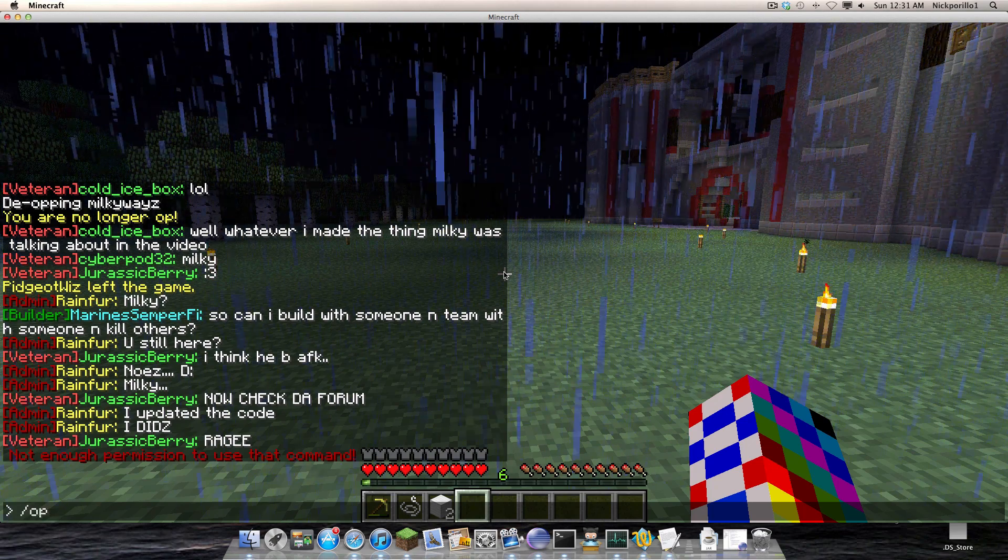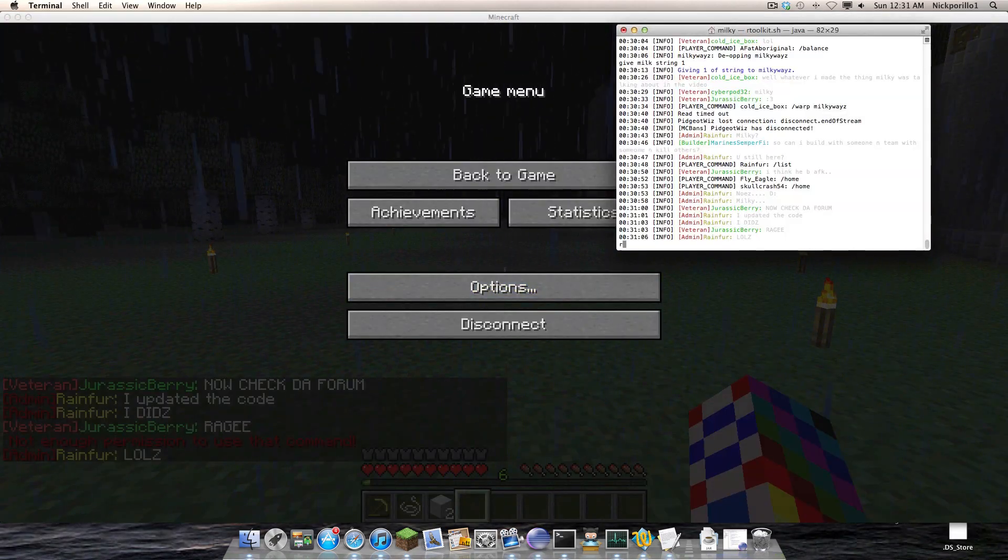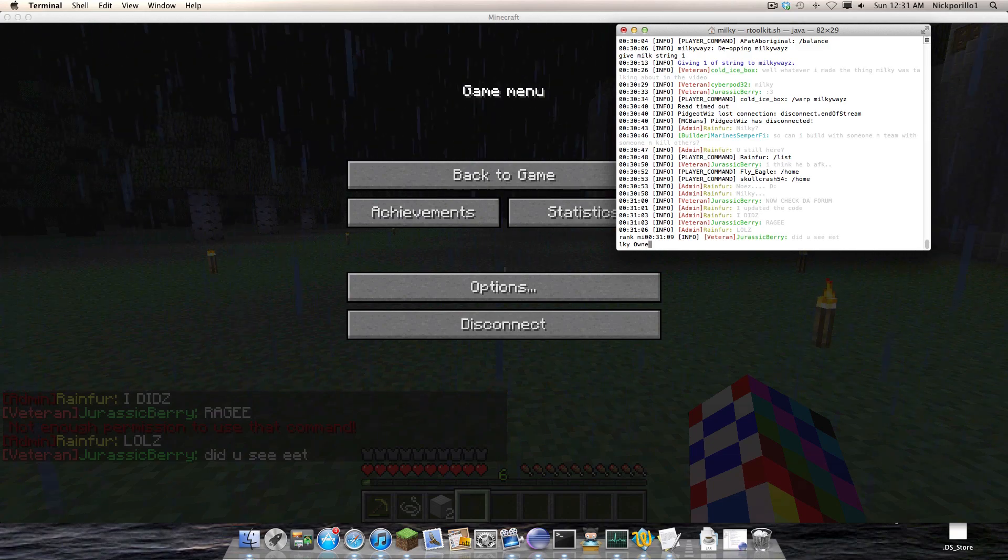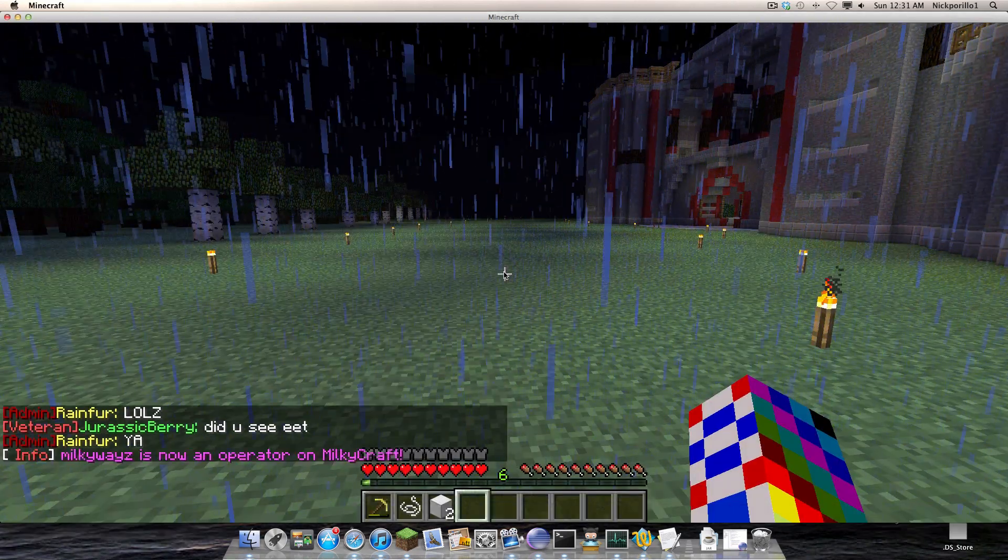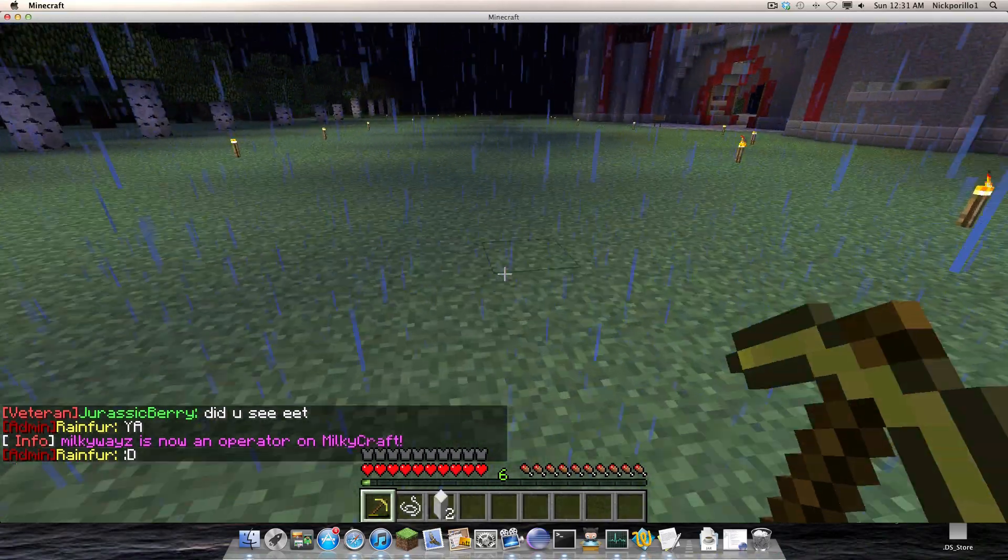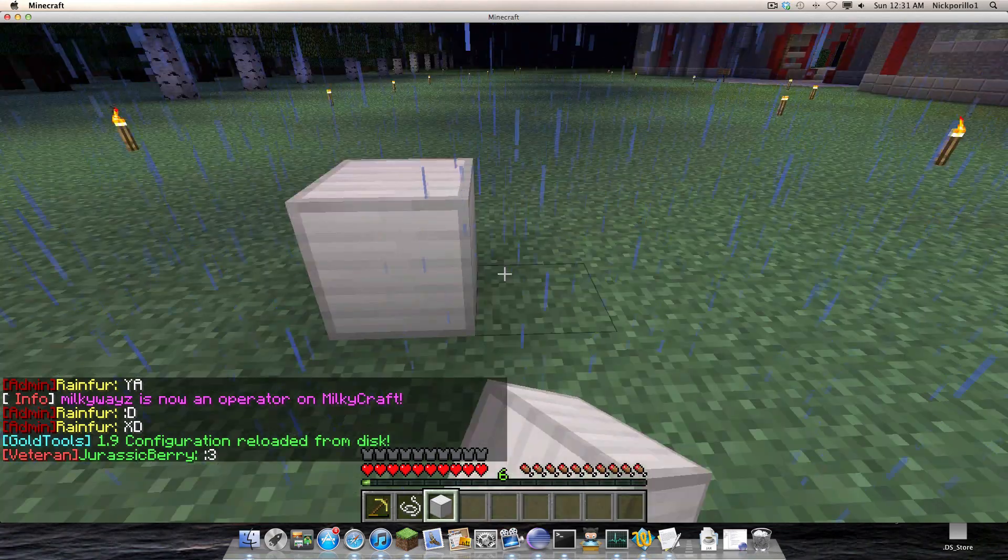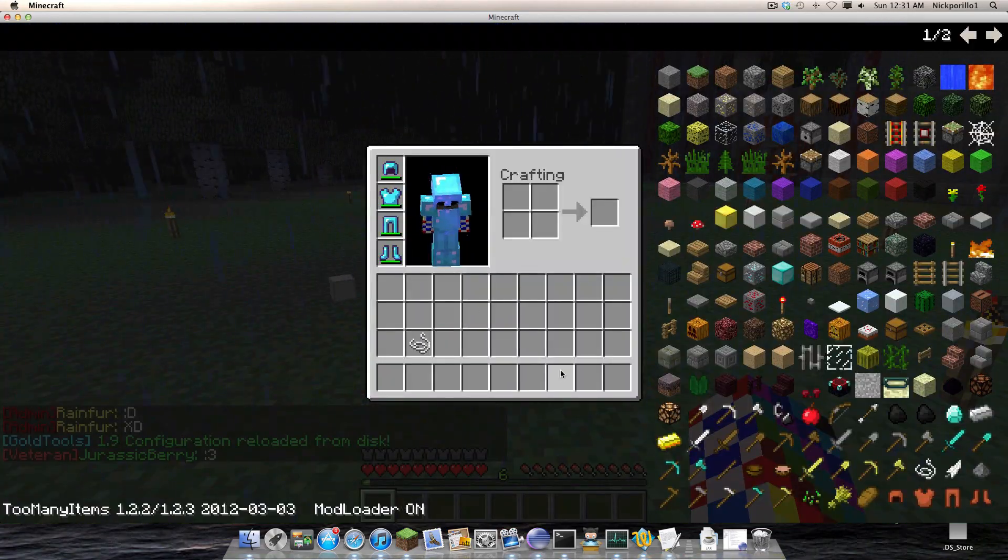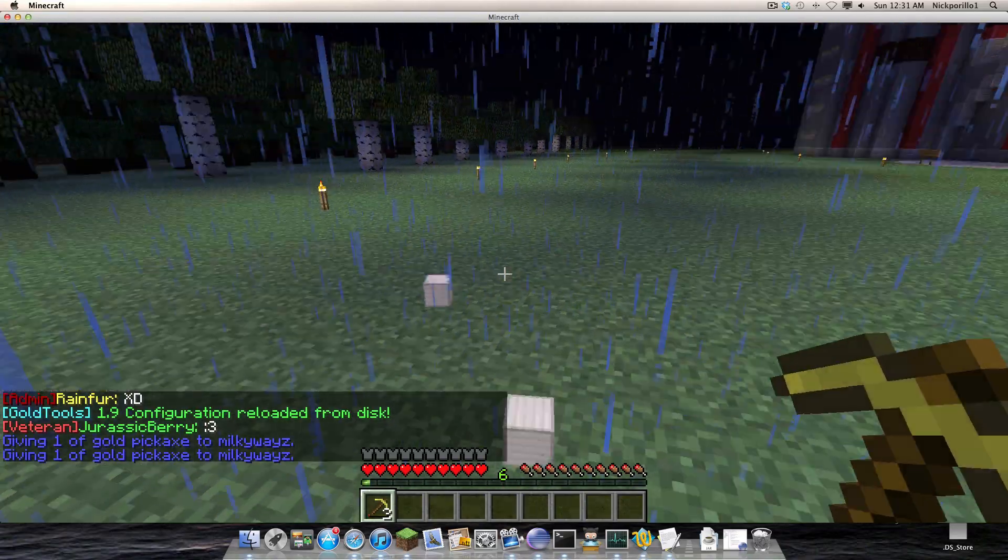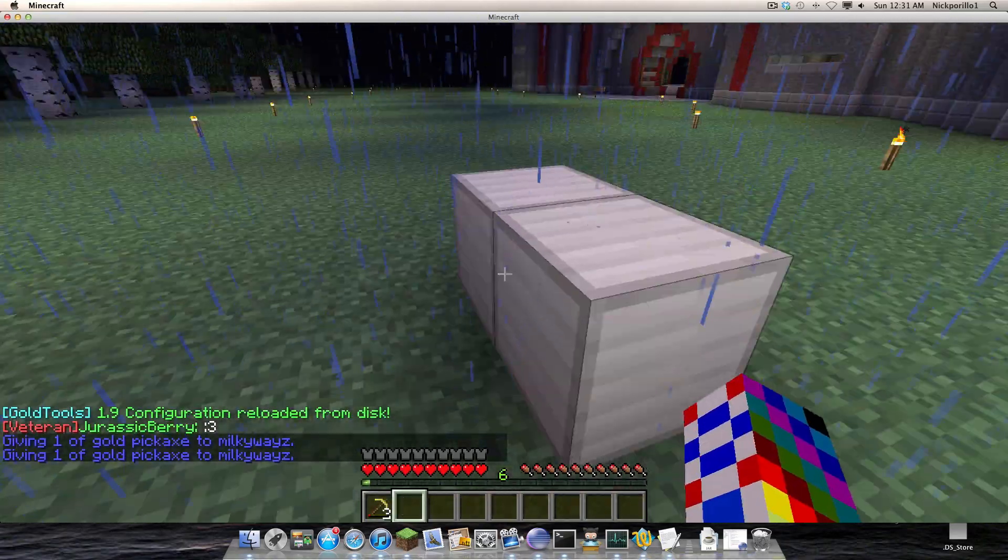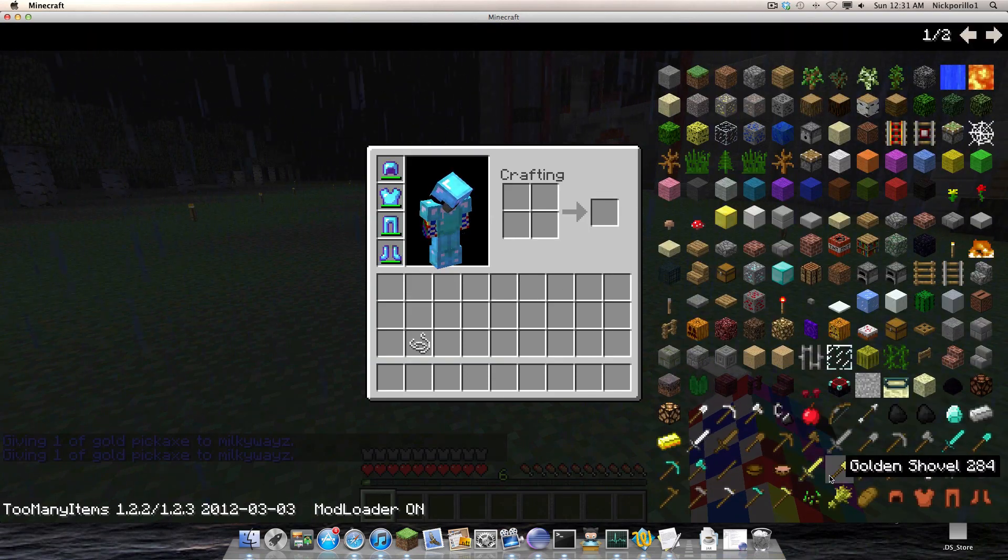Well I gotta op myself first. I made a command called op me. GT reload. Now that makes the damage on this pick almost enough to completely crush it. See how it inflicted so much damage on it? So you can change the damage.